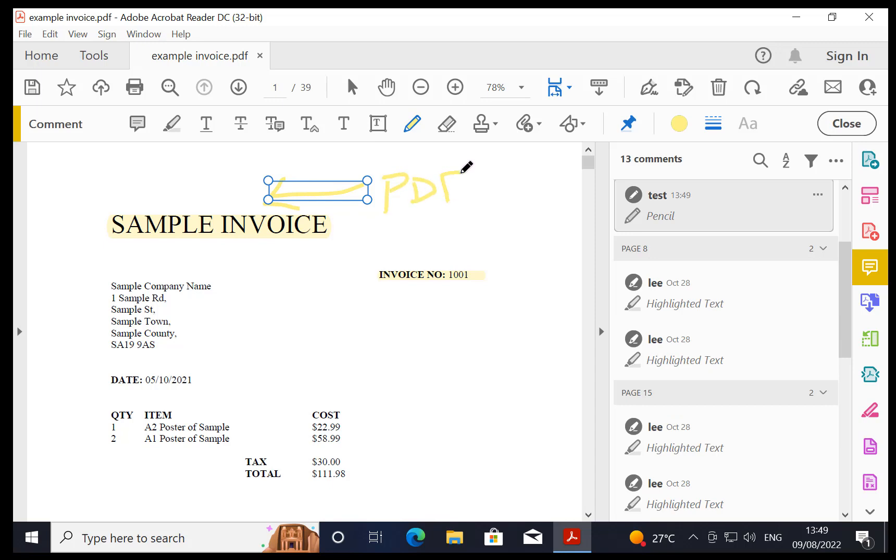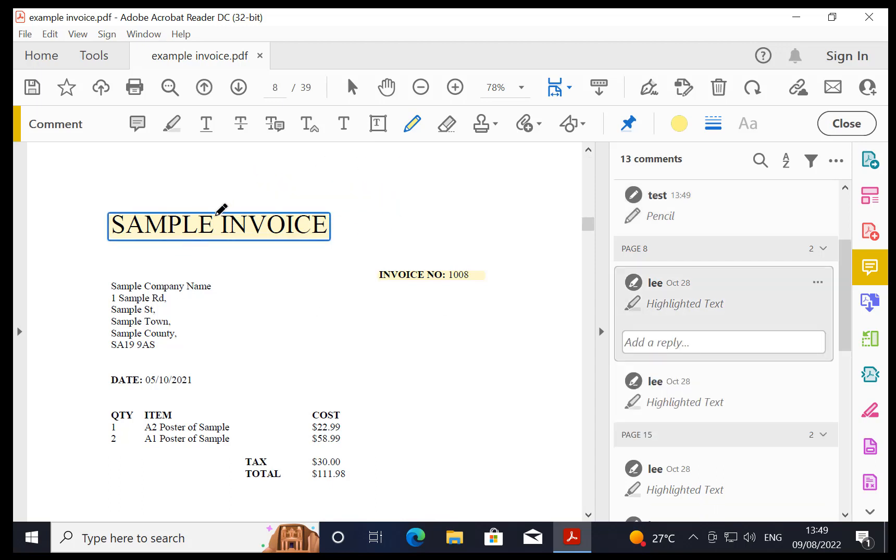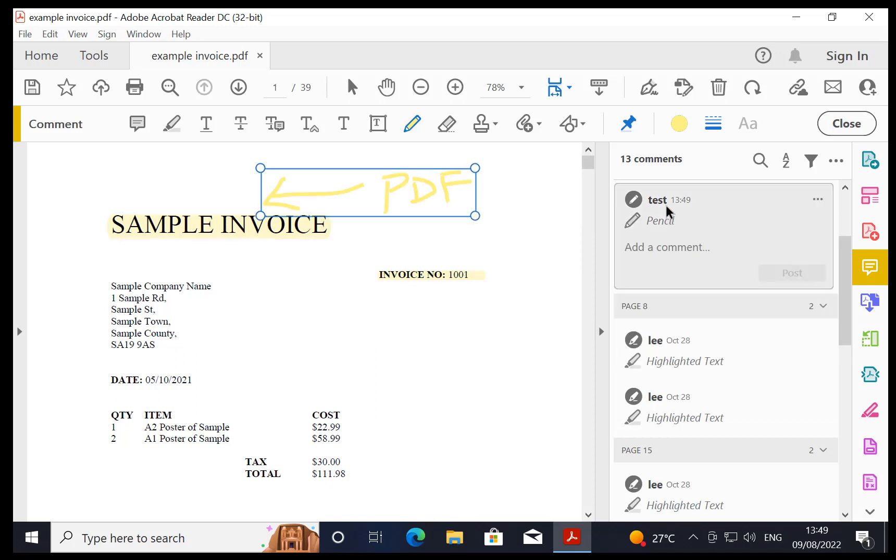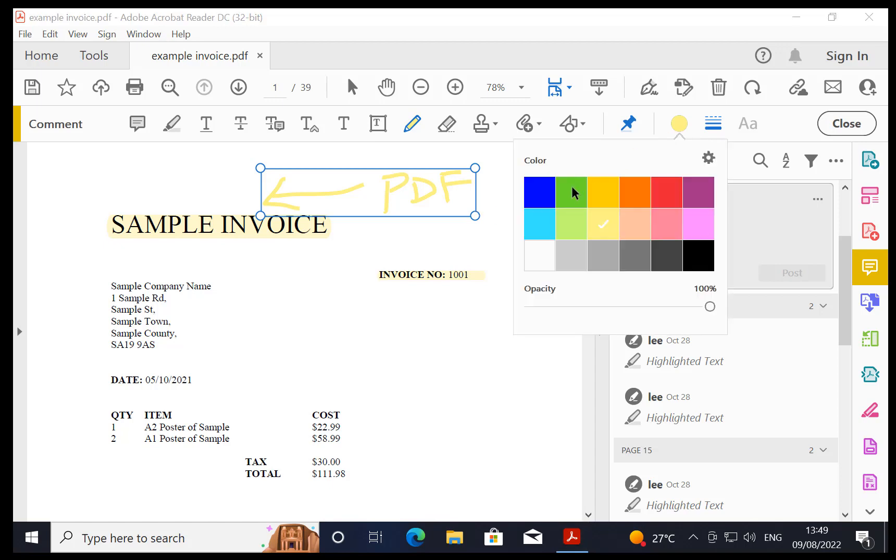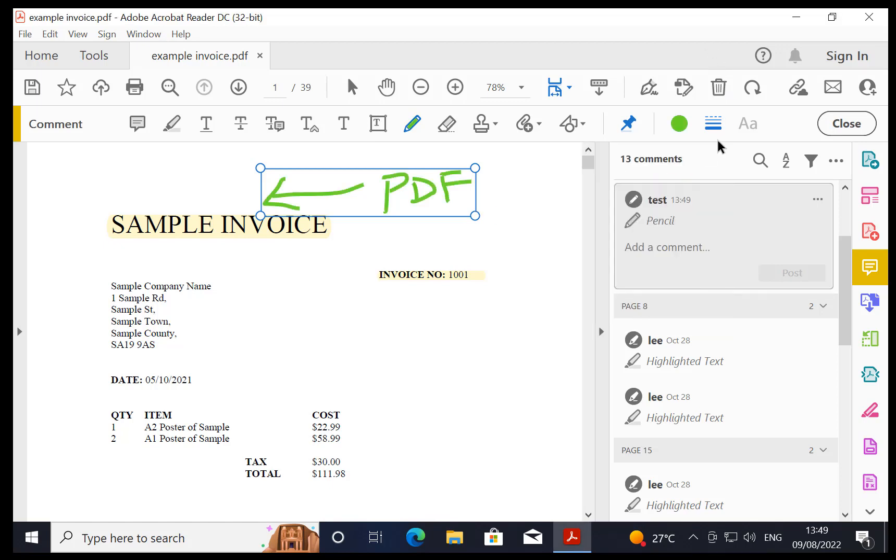Now as you can see, it's created a new annotation for that section there. So if I go through what's previously been highlighted and click on there, it comes up all in one. You can do other things with it, so you can change the color, for example, you can change the line thickness.